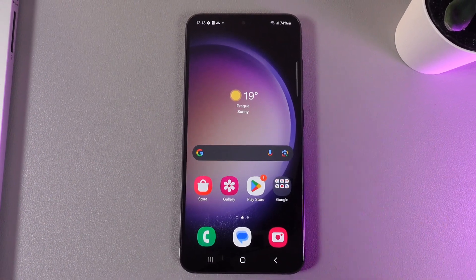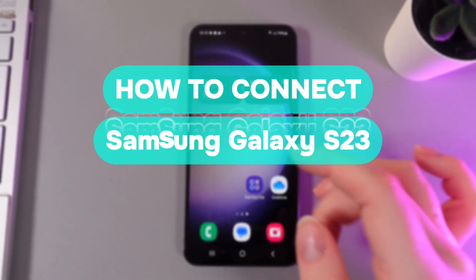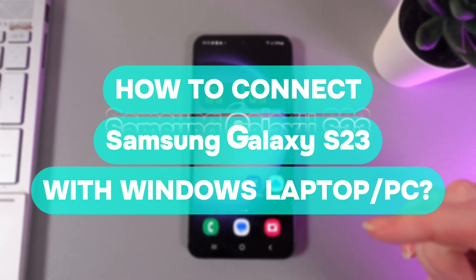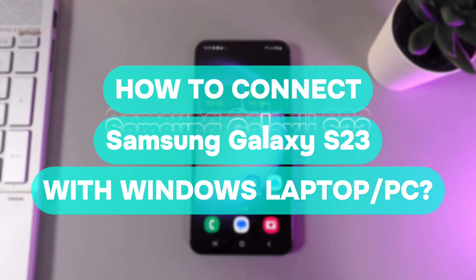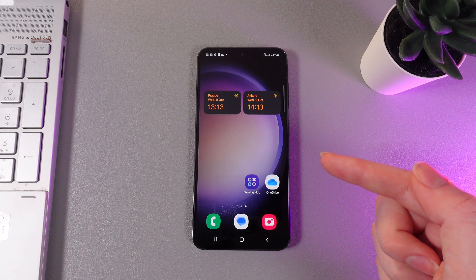Hi there! In today's video I'll show you how to connect your Samsung Galaxy S23 to a PC or laptop for transferring files. Let's get started.